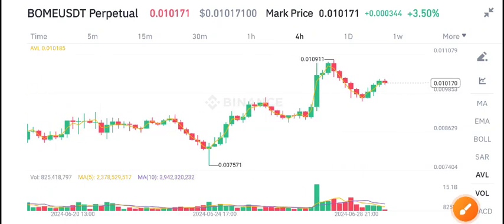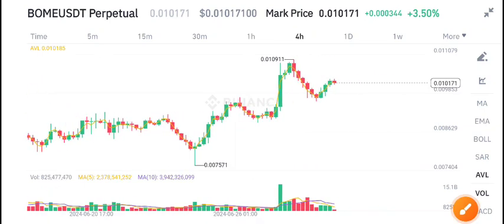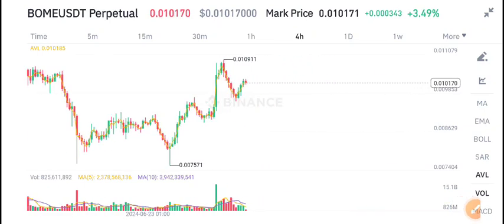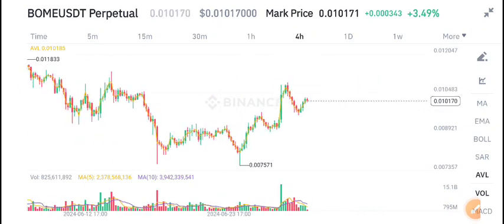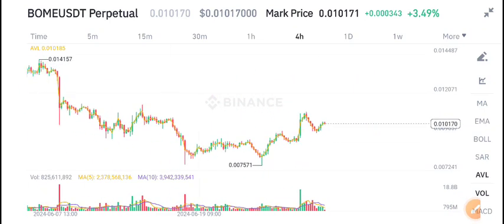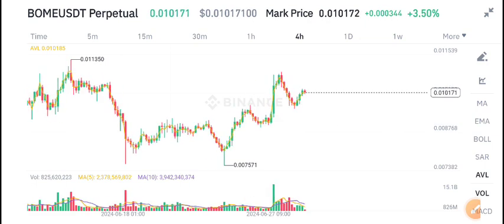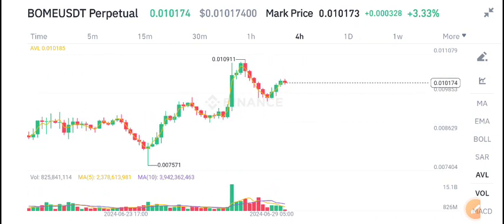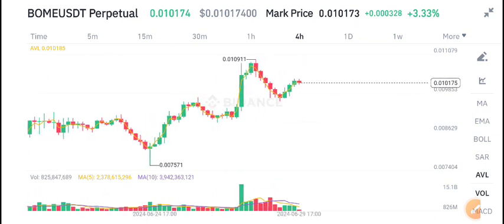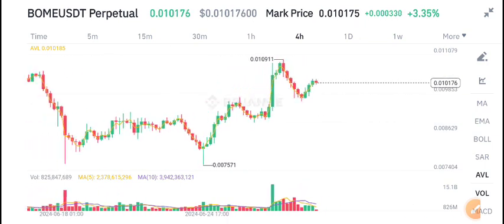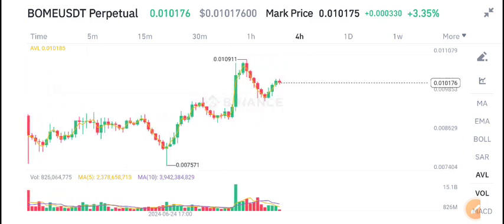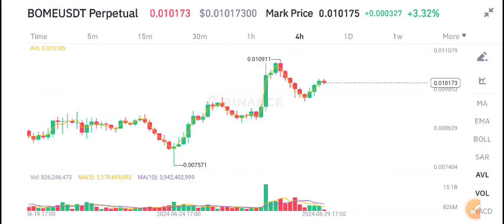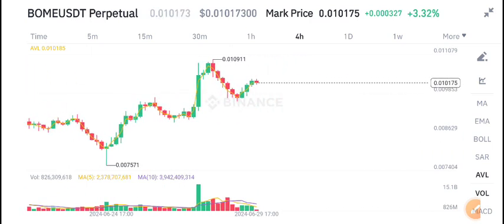Welcome to the latest update of Bome Coin. Today we are talking about Bome Coin price update. First of all, I recommend joining my Telegram group — link is in the description. Every day on Telegram I share free signals, so if you want to trade with me and get free signals, join my Telegram group.